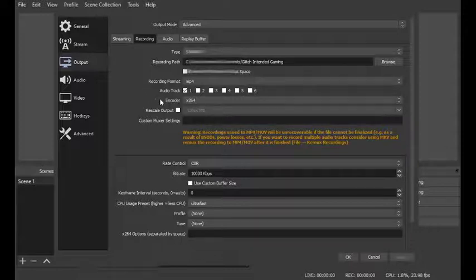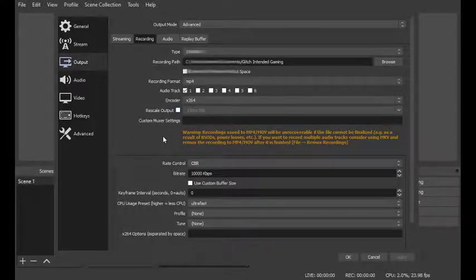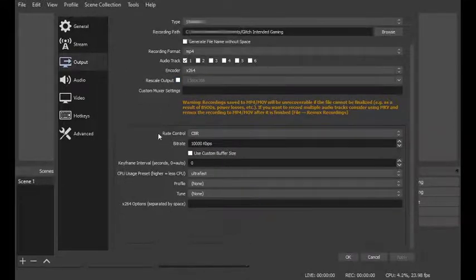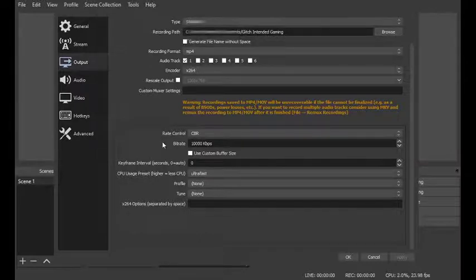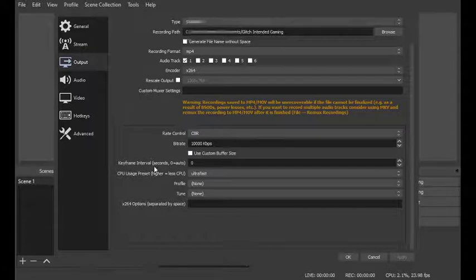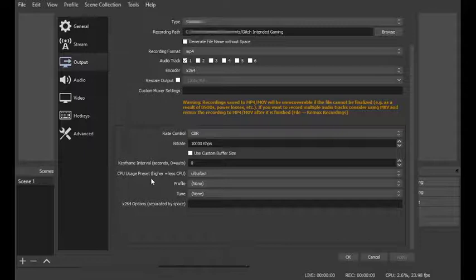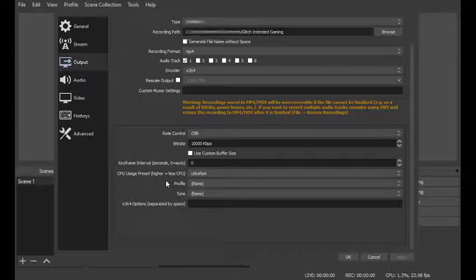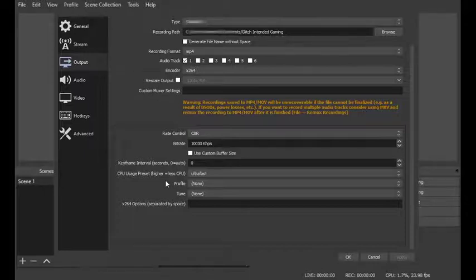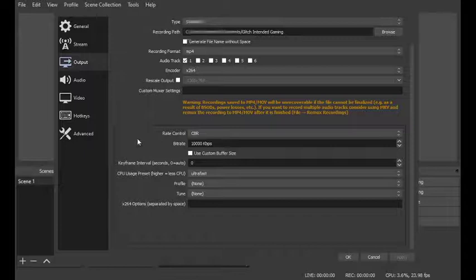For your encoder you want to go with x264. Your rescale output is something you don't want to mess with. And then when you come down your rate control is going to be CBR. The bit rate is going to be 10,000 and that's subject to some trial and error but that seems to work for my purposes. Your keyframe interval leave at zero. Your CPU usage preset I leave at ultra fast which is the highest setting. The reason for that is because the higher you set it the less CPU you are using, and if you don't have a graphics card to fall back on that allows you to free up the space on your CPU to run the game and the recording software. For your profile you can leave at none. Tune you can leave at none. And then the x264 options you can also leave empty.